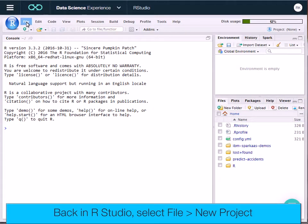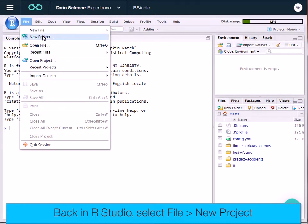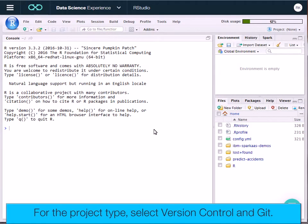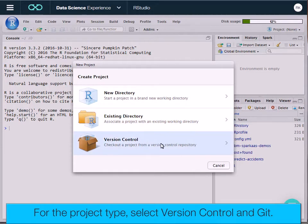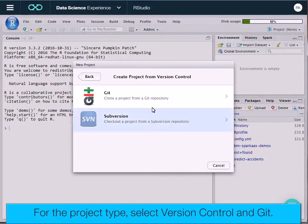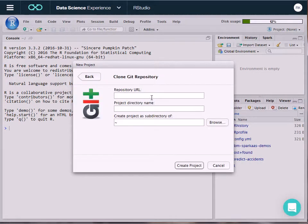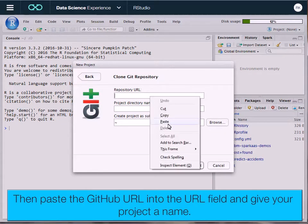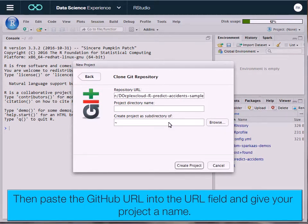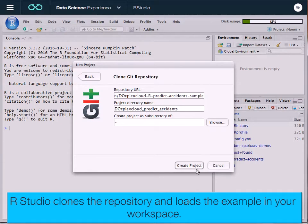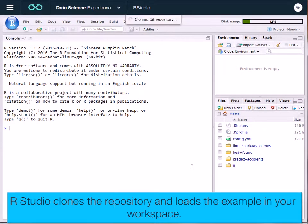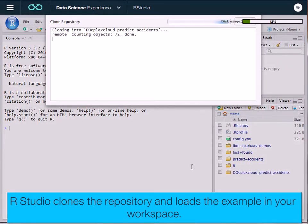Back in RStudio, select File > New Project. For the project type, select Version Control and Git. Then paste the GitHub URL into the URL field and give your project a name. RStudio clones the repository and loads the example in your workspace.